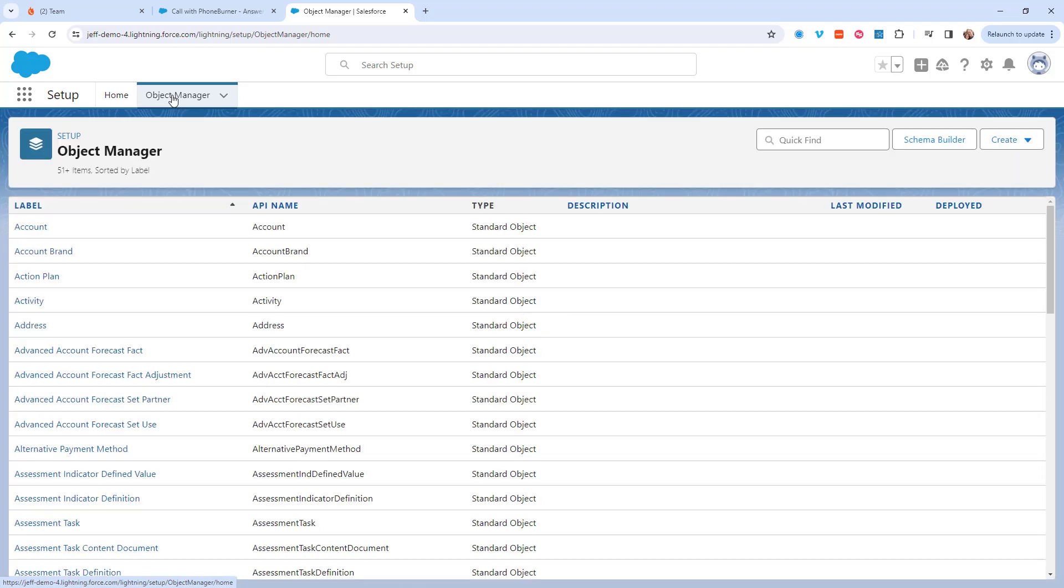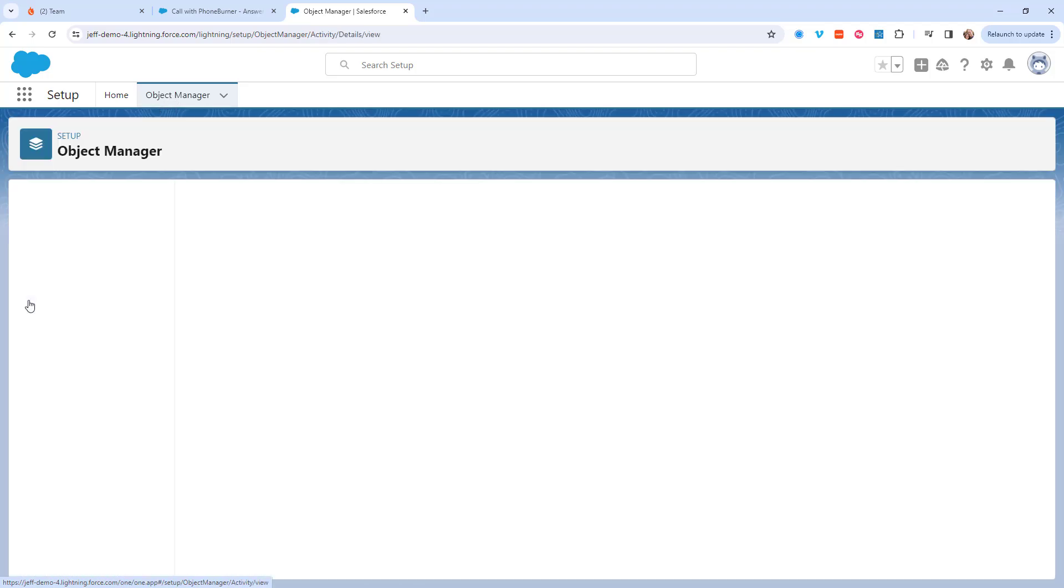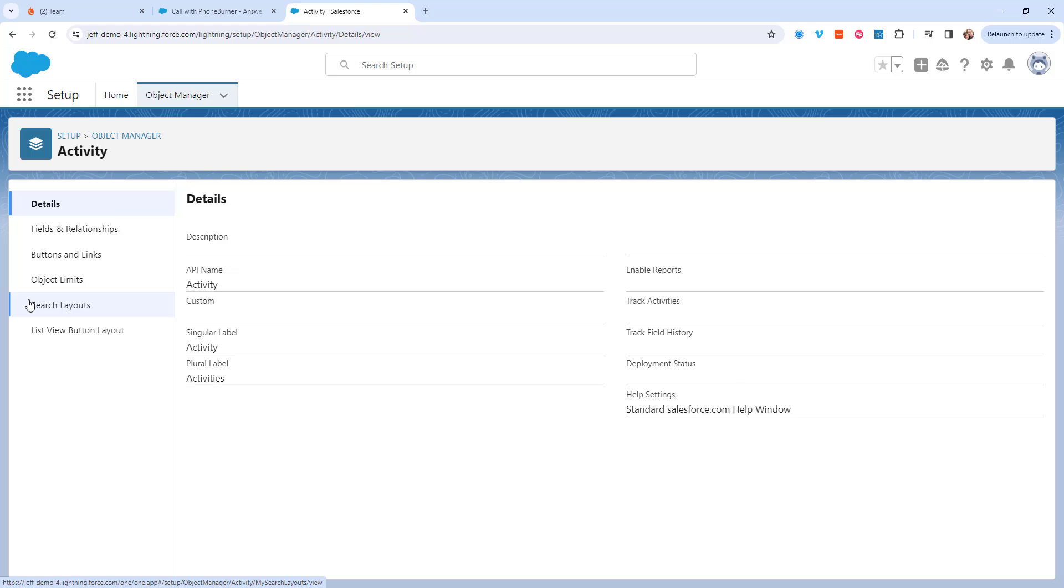In the object manager I'm going to click on activity. From the activity object I'm going to click on fields and relationships.